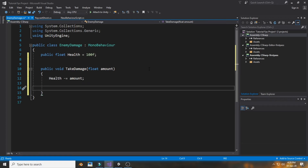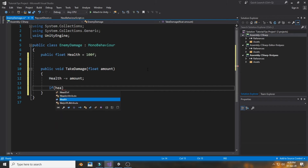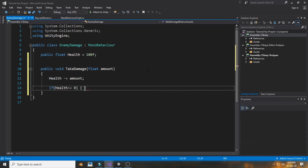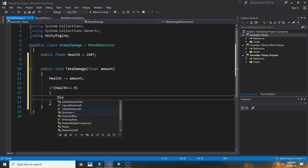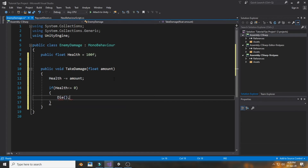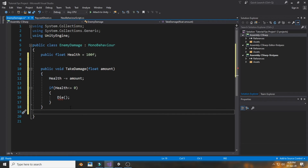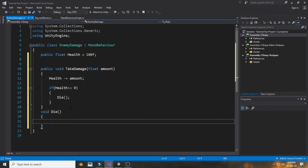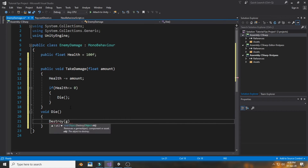Create a public void called 'TakeDamage' with a float parameter called 'amount'. Inside it, subtract amount from health. Then add an if statement: if health is less than or equal to zero, call a void named 'Die'. Create the Die void, and inside it call Destroy(gameObject) to remove the enemy.